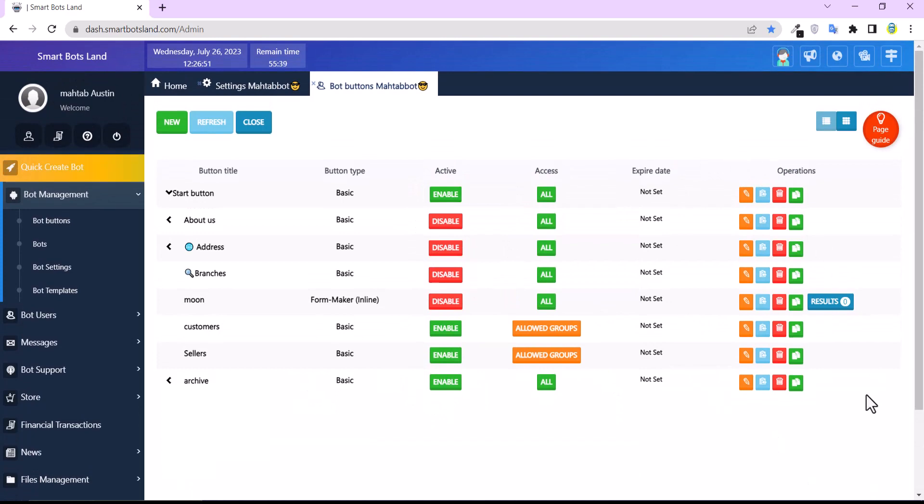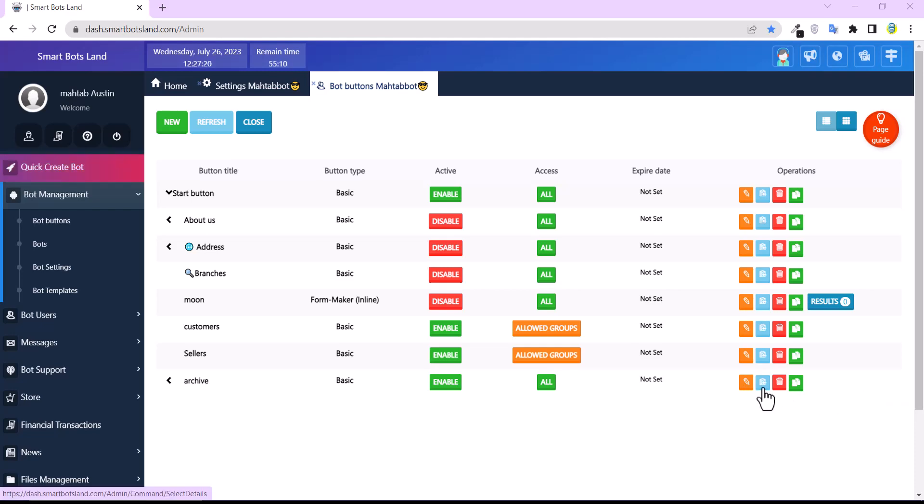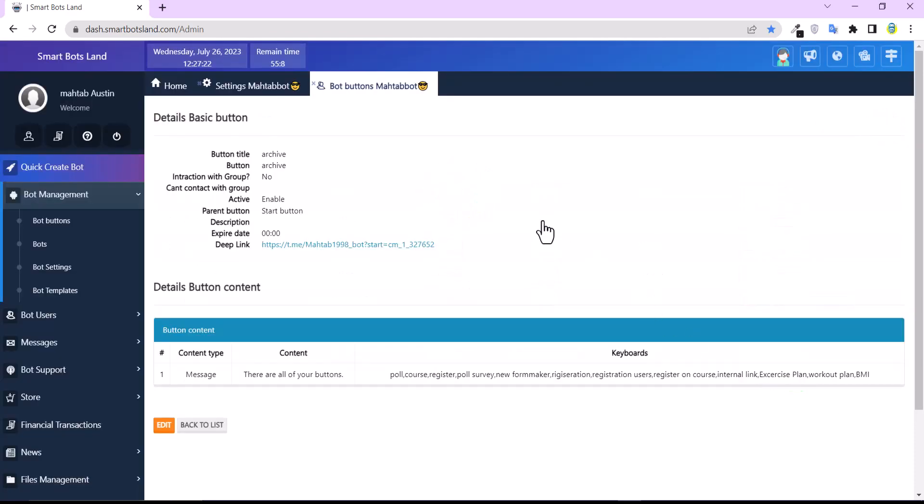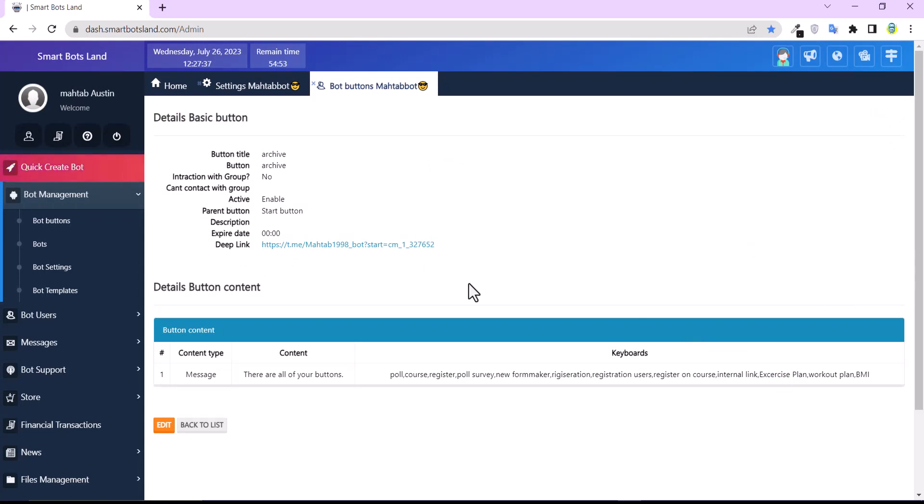And you can see in front of all buttons, there are four icons, and this blue icon is the detail icon. When you click on it, you can see the link of the button.